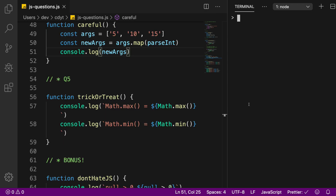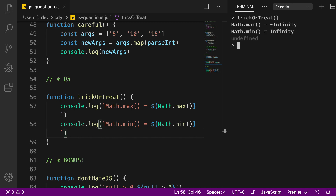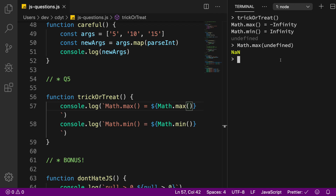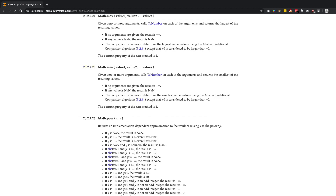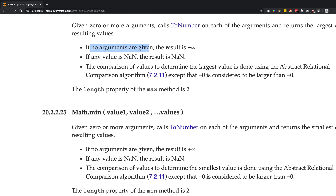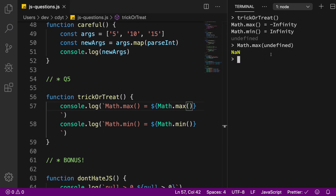Coming to question number five: trickOrTreat. Math.max() returns negative infinity and Math.min() returns positive infinity. Why? The ECMAScript standard states that if Math.max is called with no arguments, the result should be negative infinity. If any value is not a number, the result is NaN — and undefined is actually converted to NaN when used in comparisons.